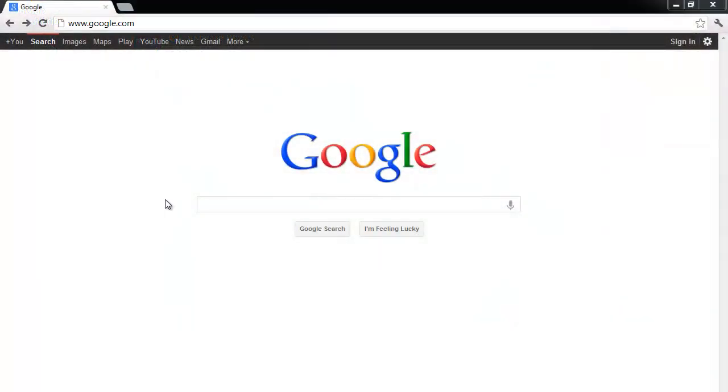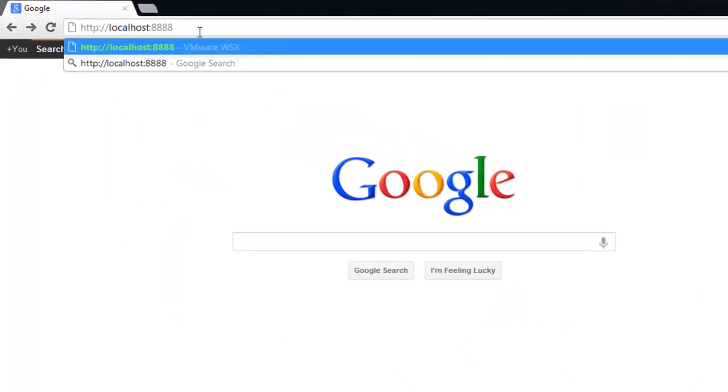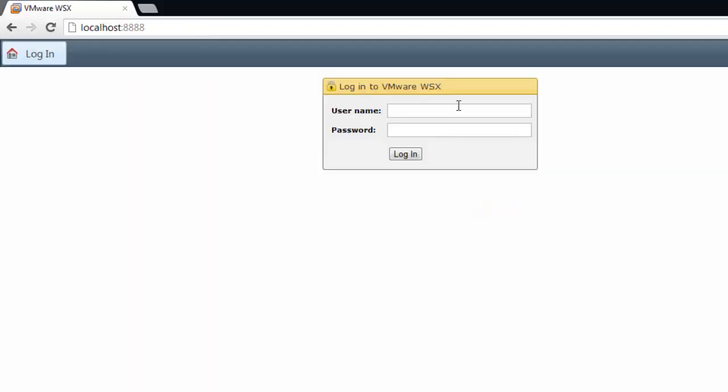To run WSX in Windows, open a browser and navigate to http://localhost:8888/ where 8888 is the default port defined. Log in using your system username and password.